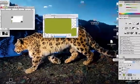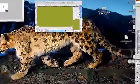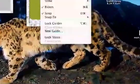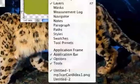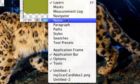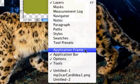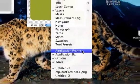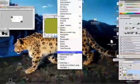you go up to the menu up here, go to Window, go down to Application Frame, and check that box.